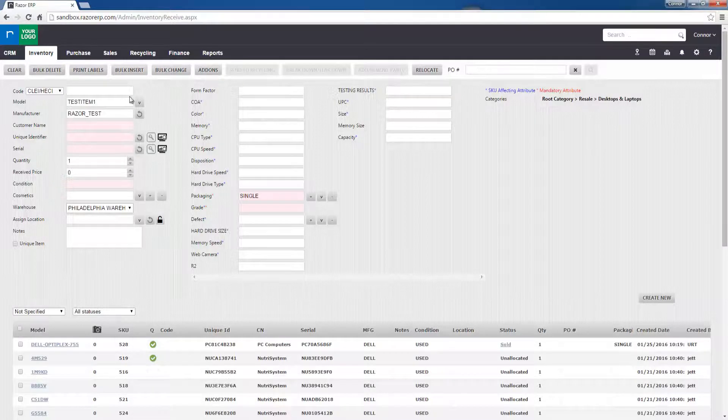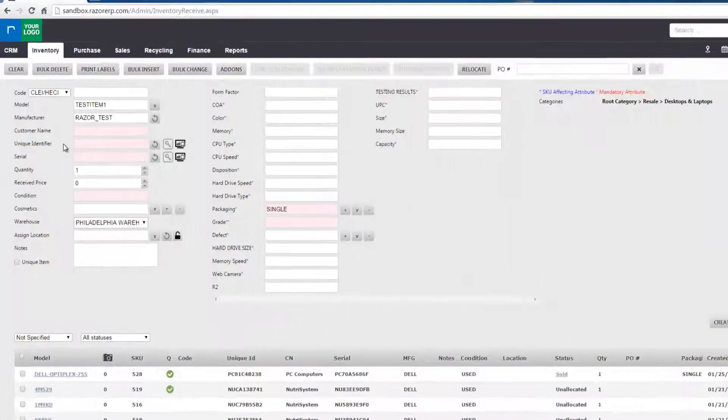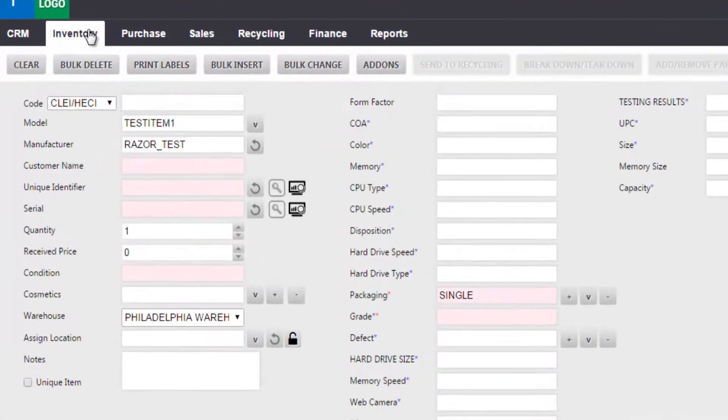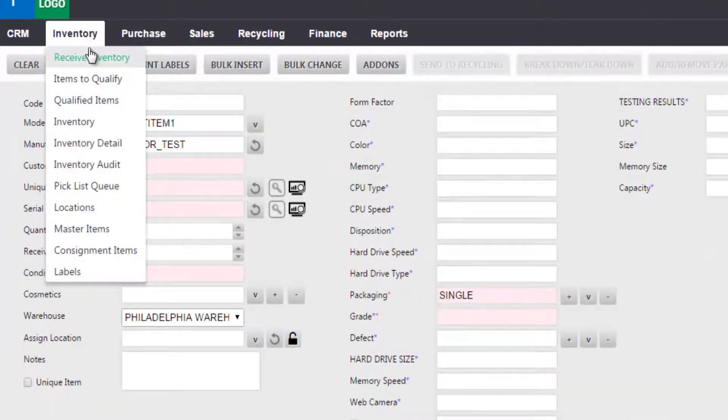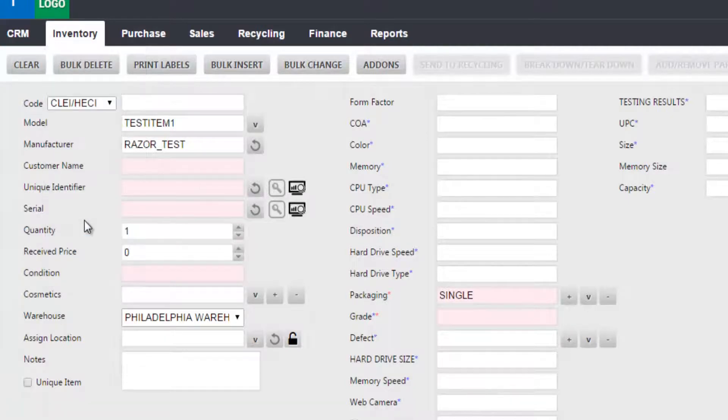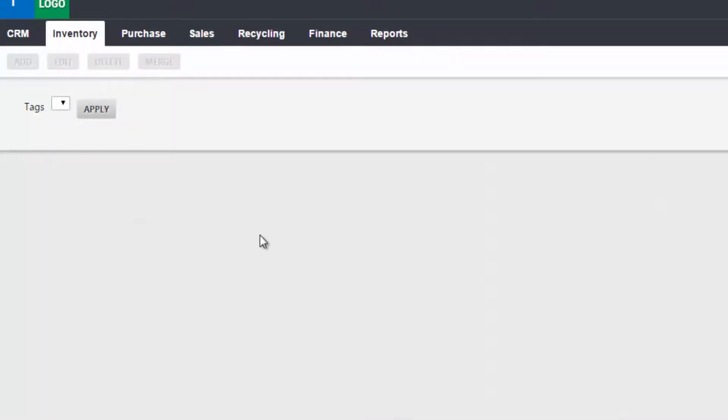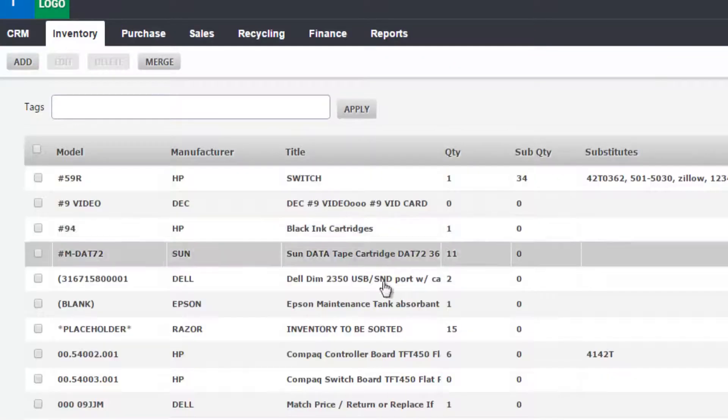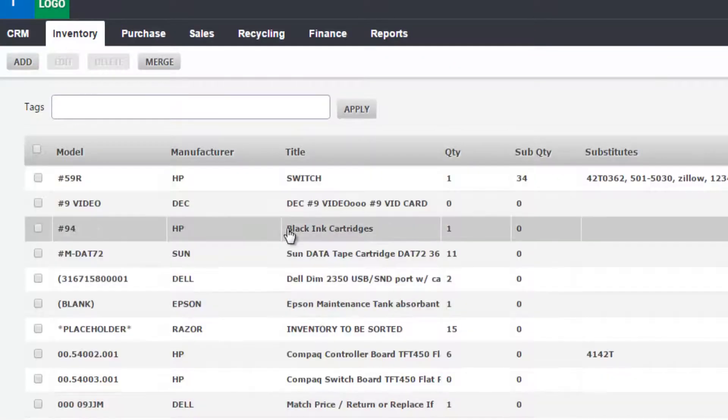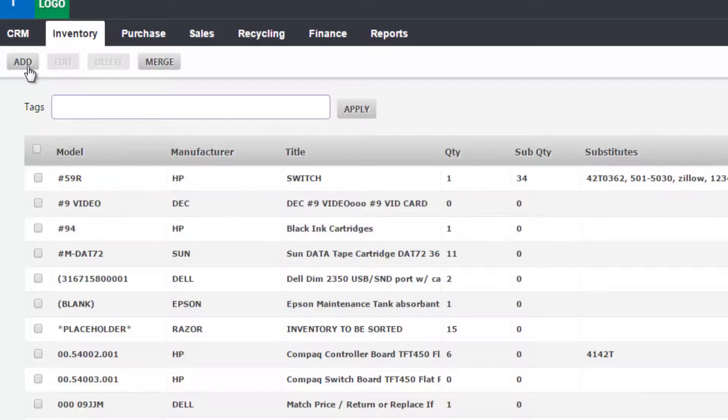Now if you wanted to add a few items prior to trying to receive them into inventory, you can go to inventory master items and you'll see a list of master items where in the top left you can select add.